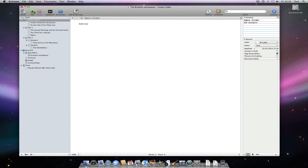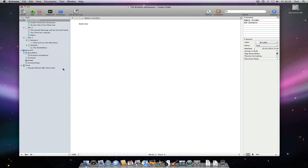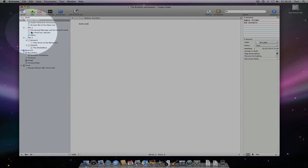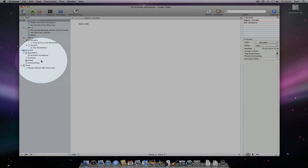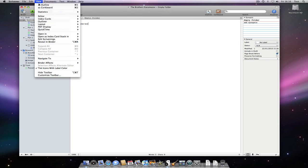Incidentally, I can get binder icons to take on the color of their label by going to view, tint icons with label color. This is easily undone by going through the same process again.